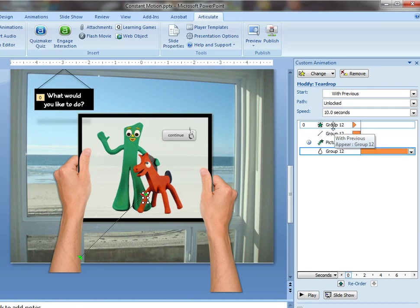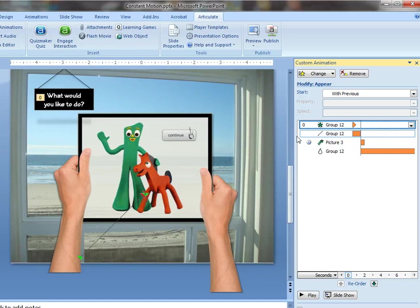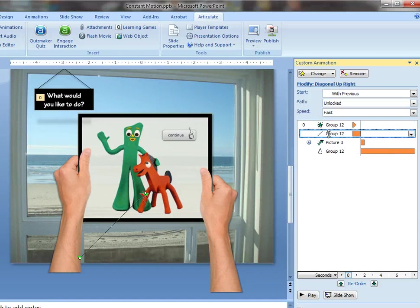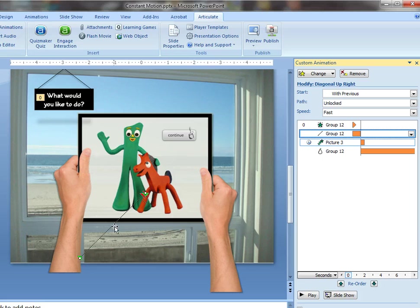So its first animated effect is an appear effect alongside of an upward motion path. You can see the upward motion path. So you do both of those effects in conjunction so that one doesn't appear on the screen before the other. Tom mentioned that in his screencast as well.